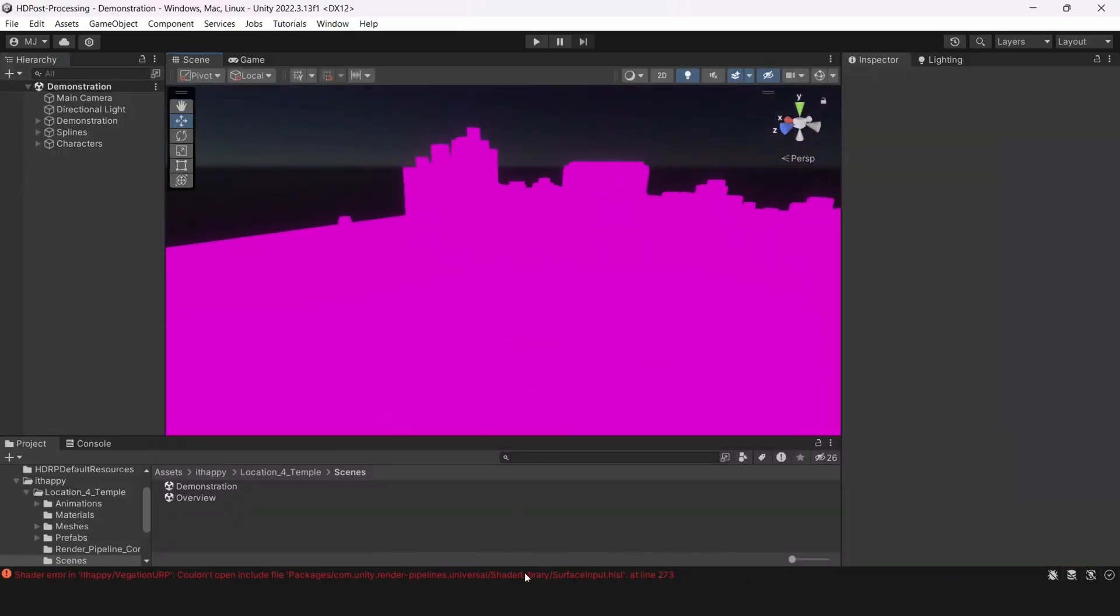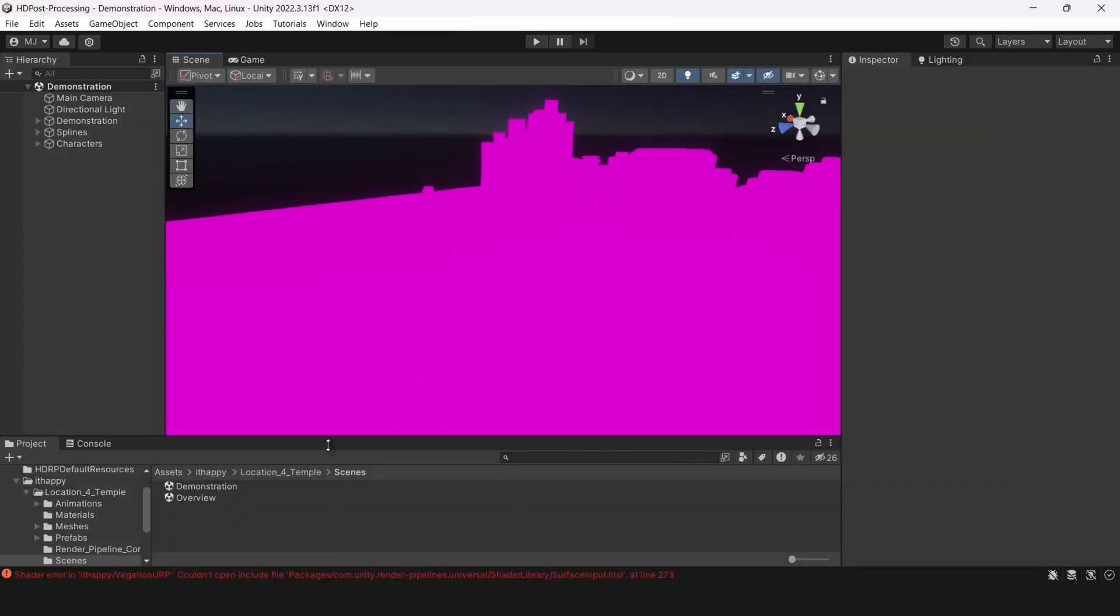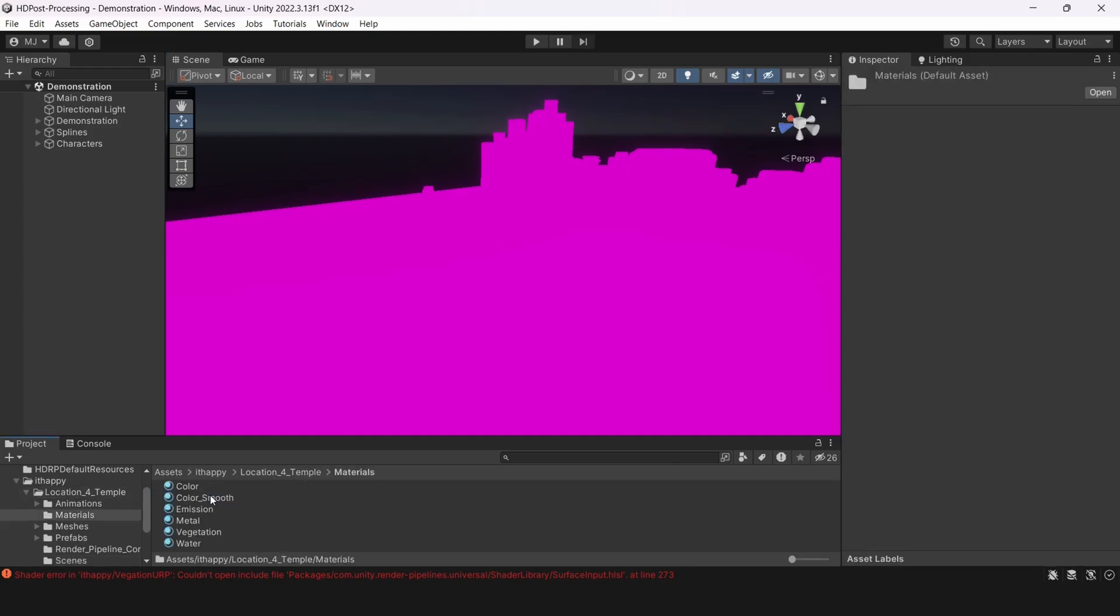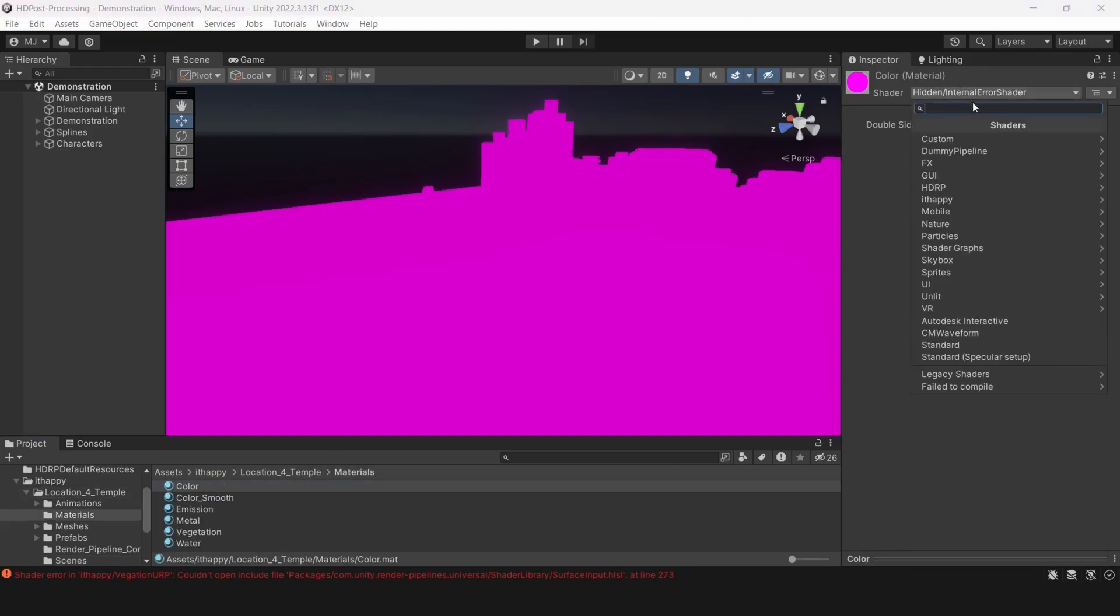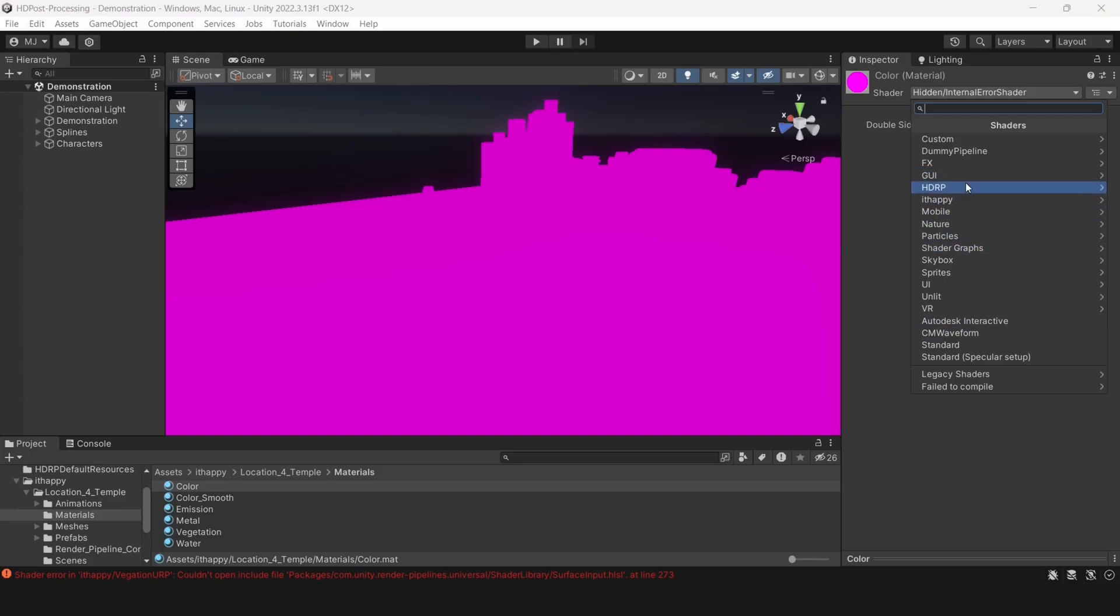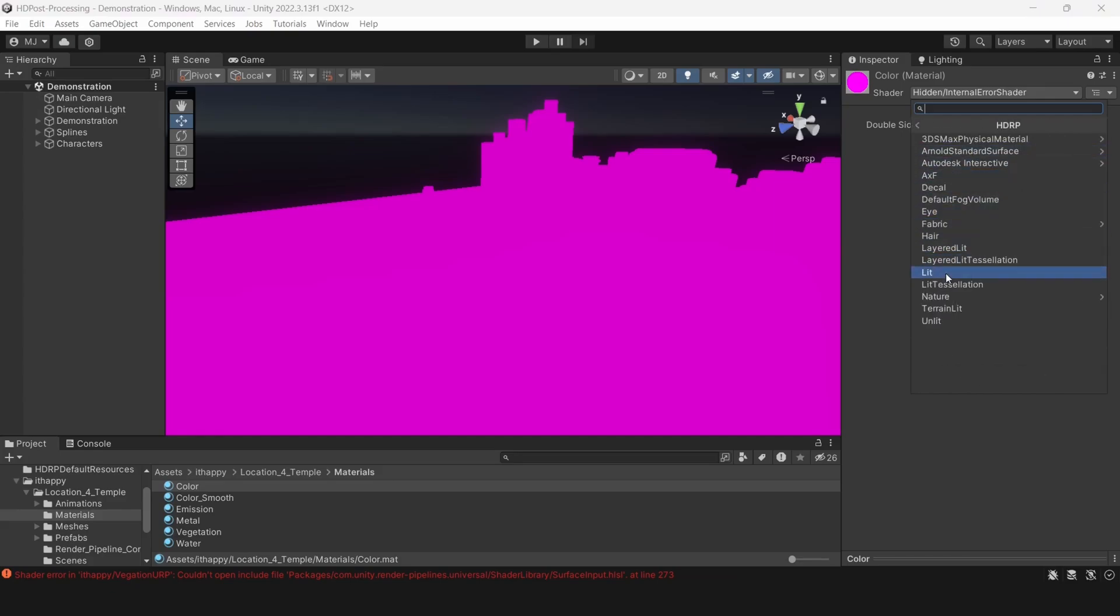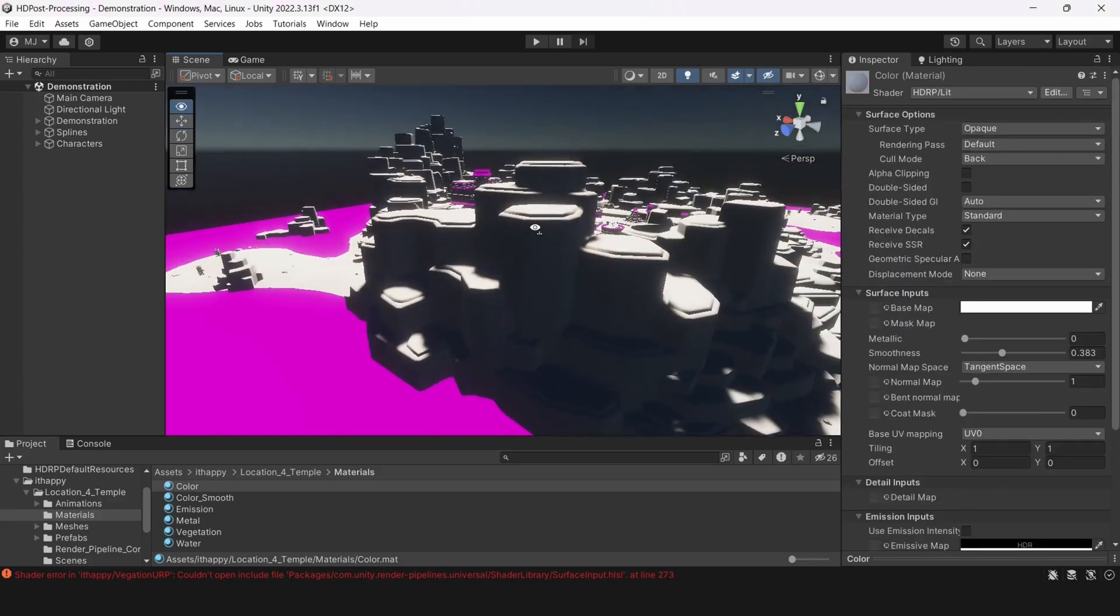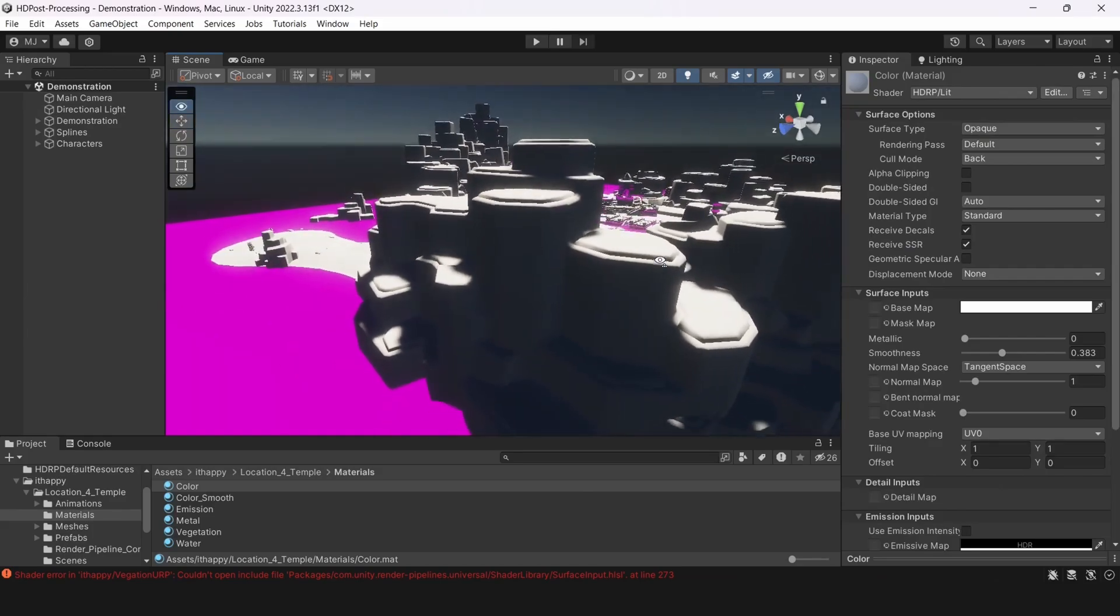You can go to the specific material. We should go to the high definition render pipeline section. And select exactly materials that you need. You can also use our converter from URP to HDRP in render pipeline converter directory.